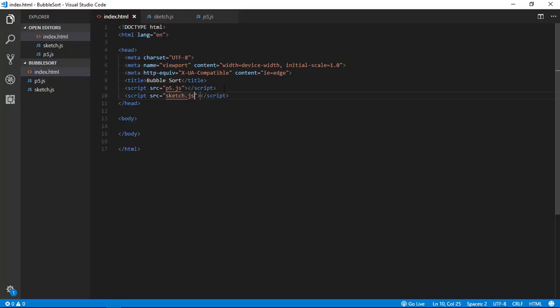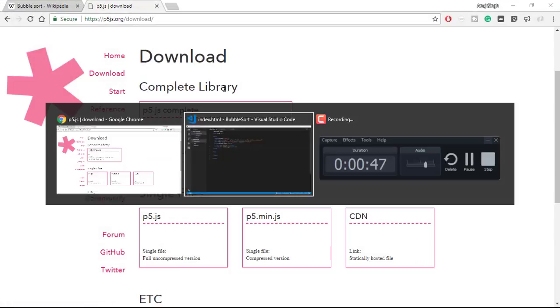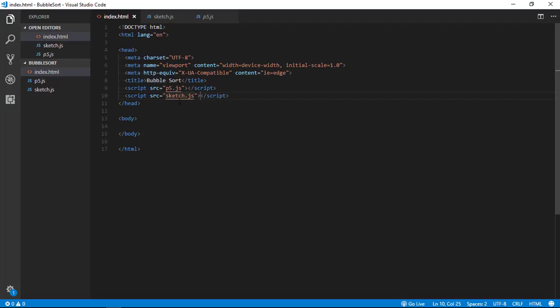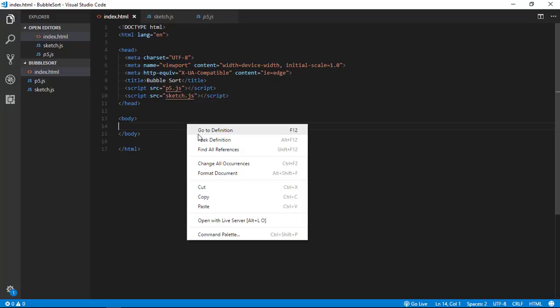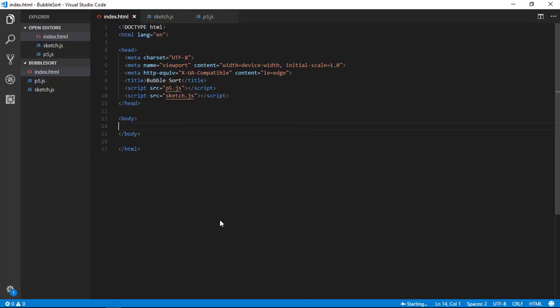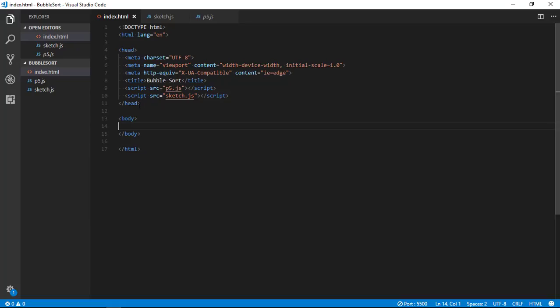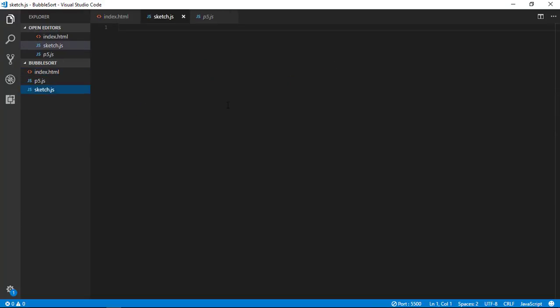Sketch.js. So now we are ready. In VS Code I am using live server so let me open with the live server so that I can see live effect. So now it is running but it is blank because I don't have anything in sketch.js.